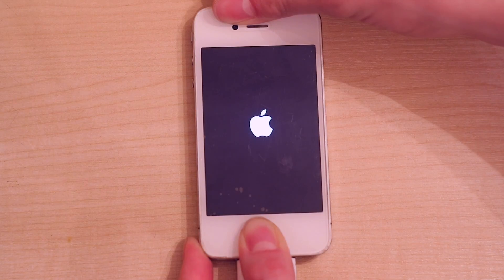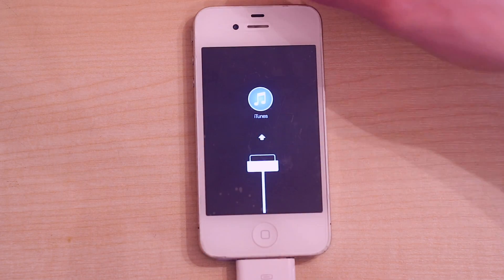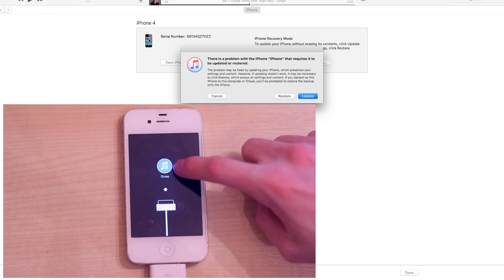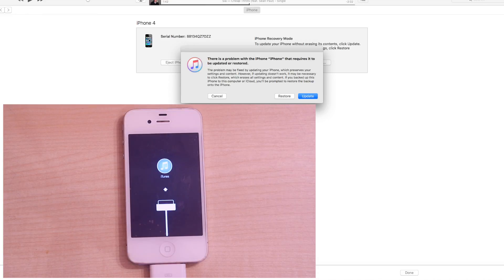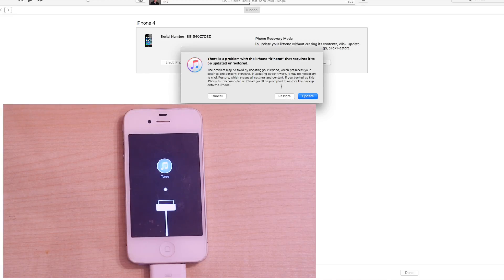Hopefully what will happen is the computer will recognize that you're booting up in recovery mode. There you are — you have this message on your iPhone and on the computer we now have this appearing. So what we're going to want to do is click on Restore, and this will basically restore the phone back to factory settings.